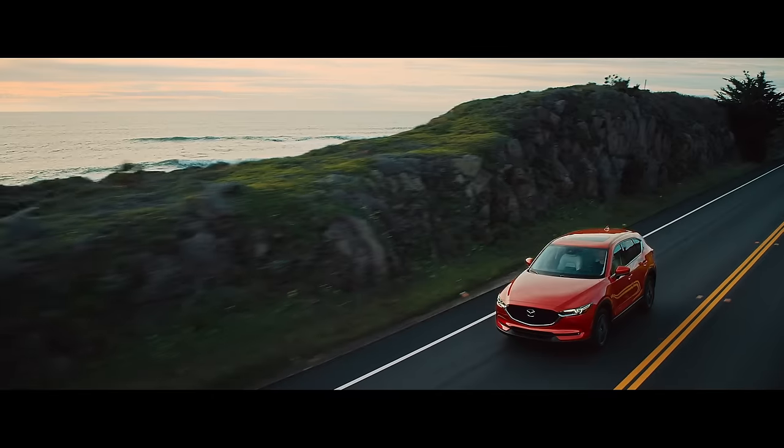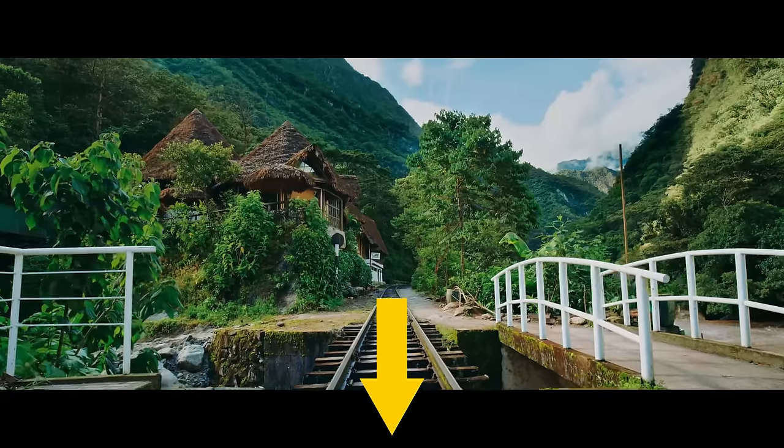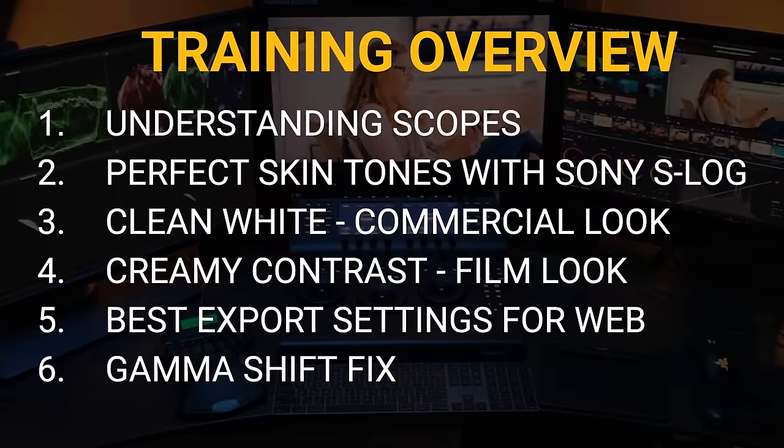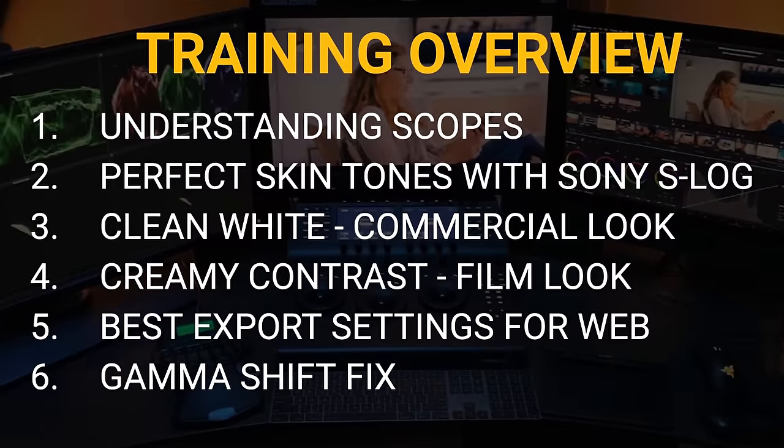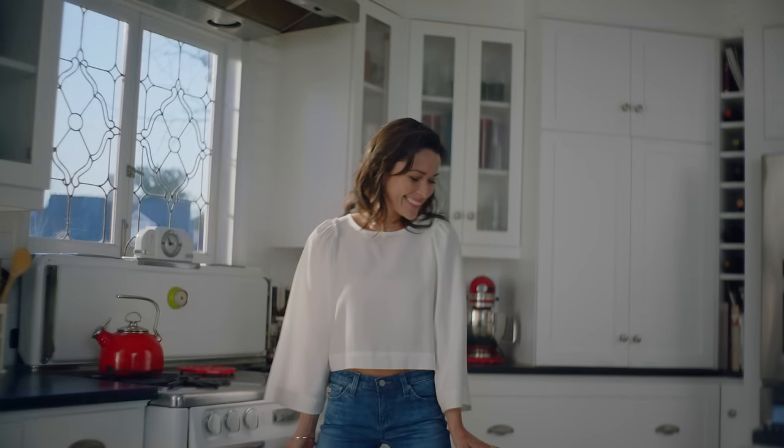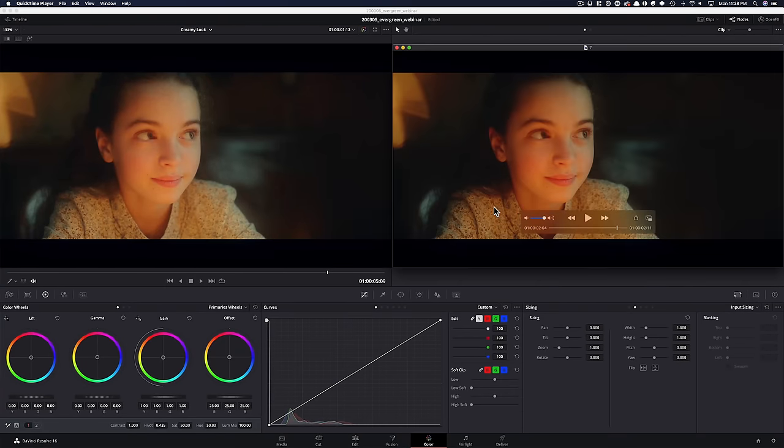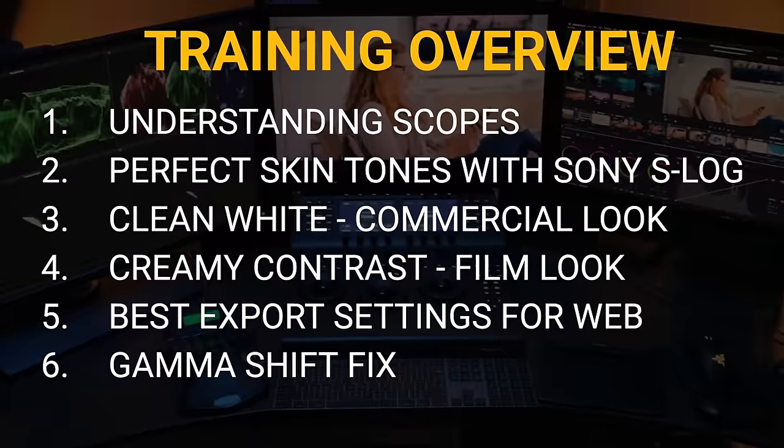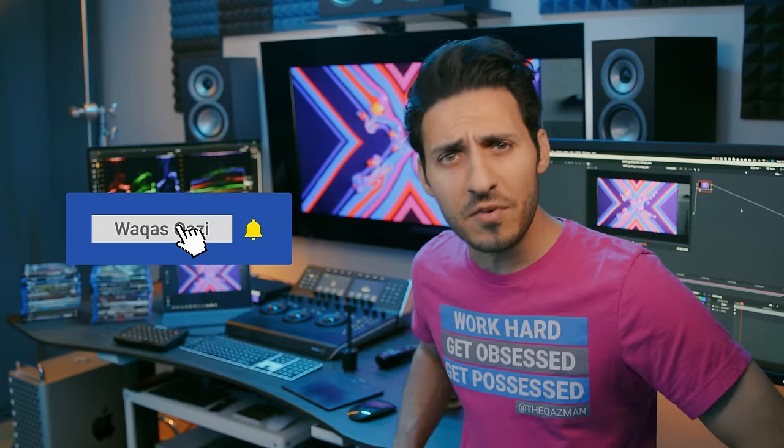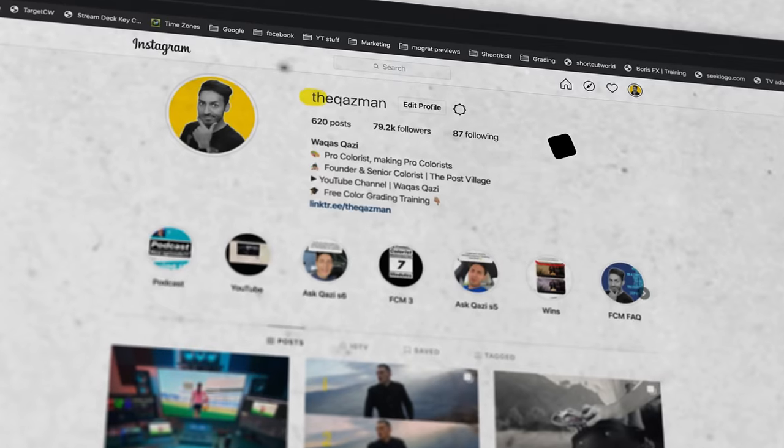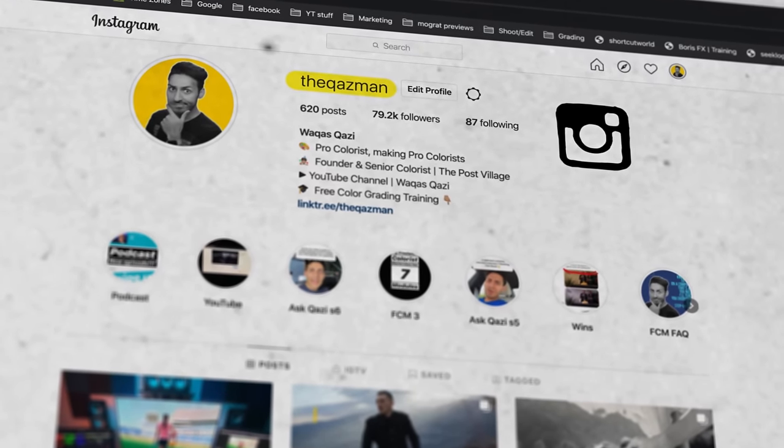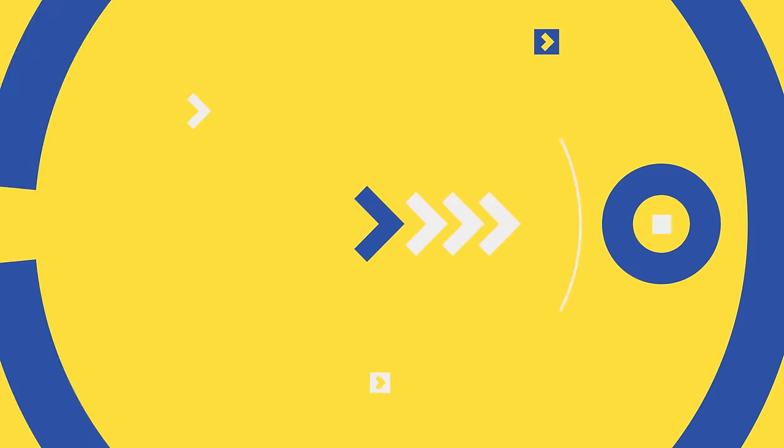Are you guys pumped? Are you guys ready? And for those that wanna level up their color grading game, check out the link in the description. One hour long training where I'm gonna show you how to get the perfect skin tones out of your Sony S-Log 8-bit footage, how to get the clean white look, it's the go-to commercial look, how to get the creamy film look, how to fix the dreaded gamma shift, and much, much more. Link is in the description. And guys, if you're enjoying the content on this channel, smash that like button. Subscribe to my channel for more awesomeness. Follow me on Instagram. You know I'm dropping value bombs there every single day. Let's roll the intro.